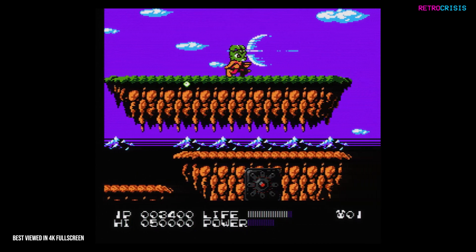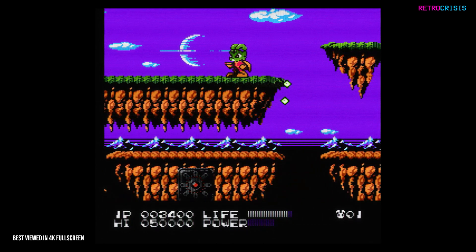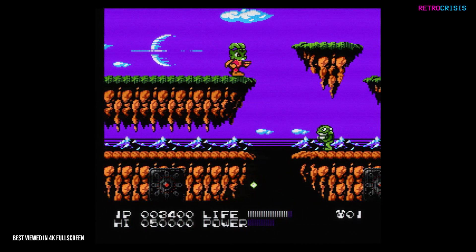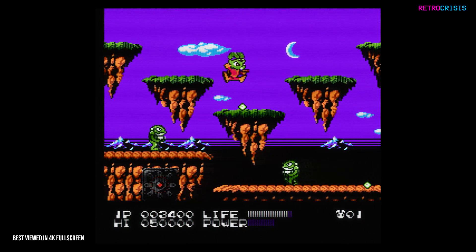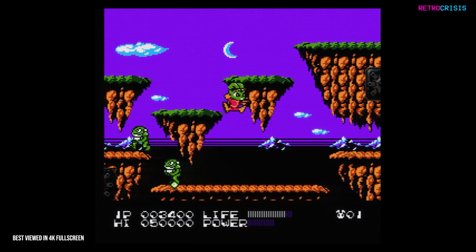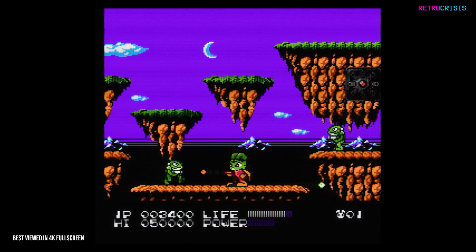This particular preset is geared towards NES, Famicom, and Famicom Disk System games using an RGB video signal.